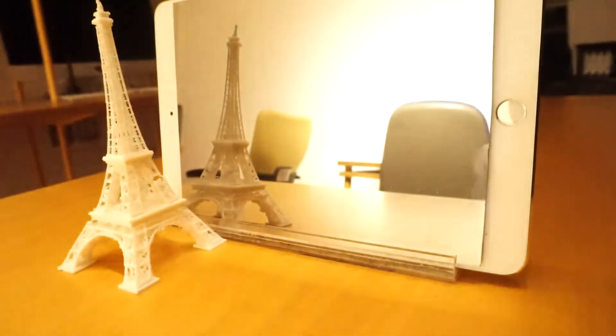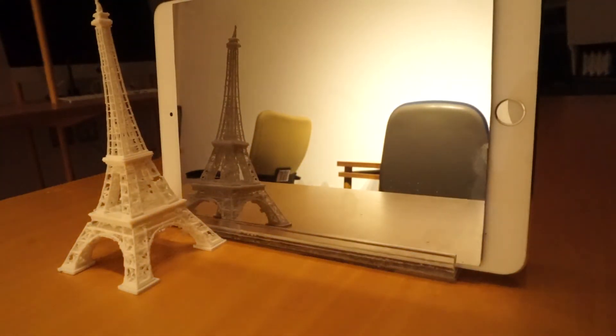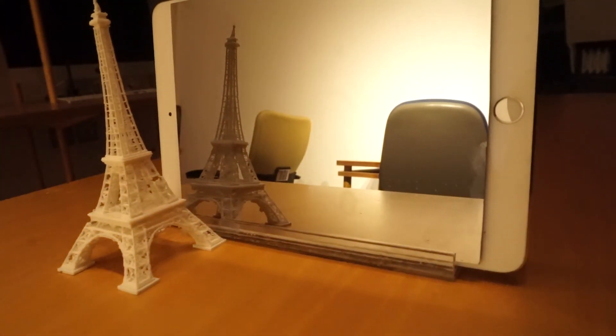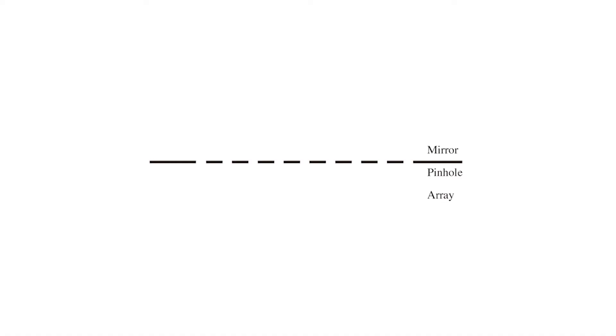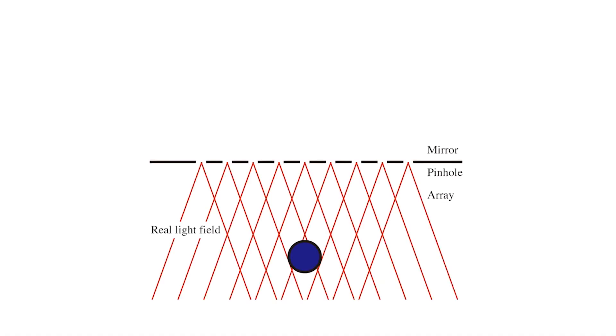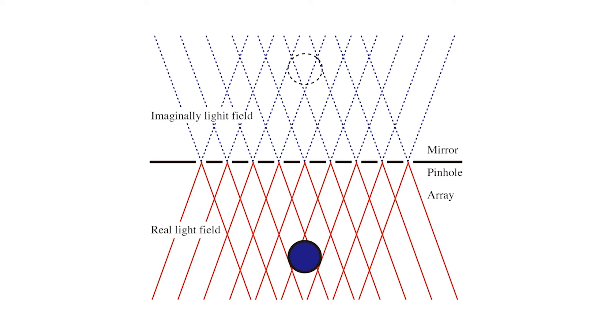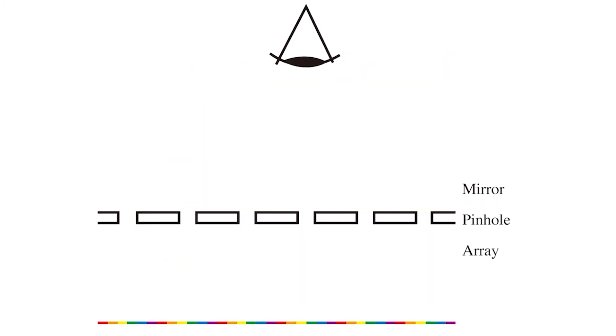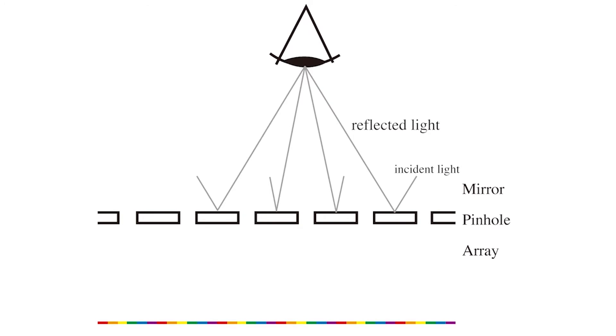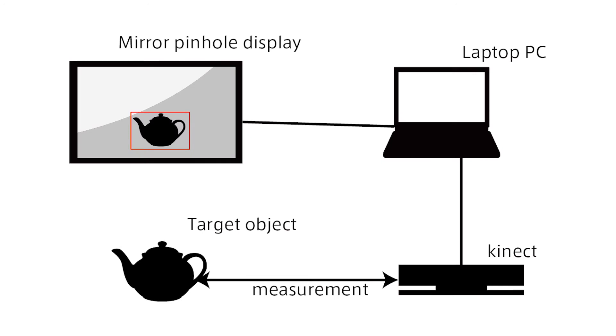We also report interactive applications including mirror-based light field displays. Our proposed display puts the pinhole array between an imaginary light field in the mirror and a real light field. It is possible to place the light field from the display on the light field of a reflected image from a mirror. In this way it is possible to obtain a different interaction.